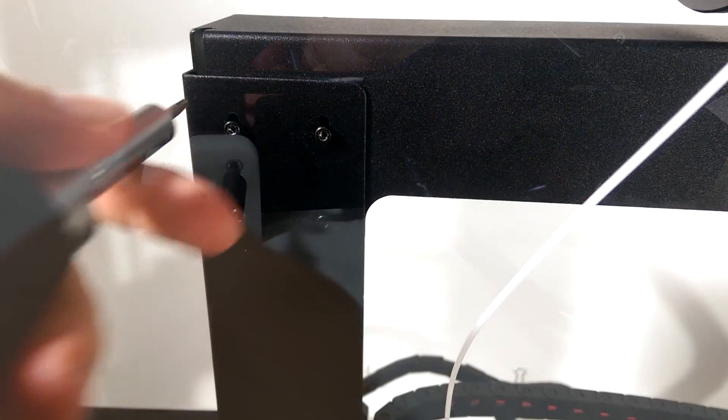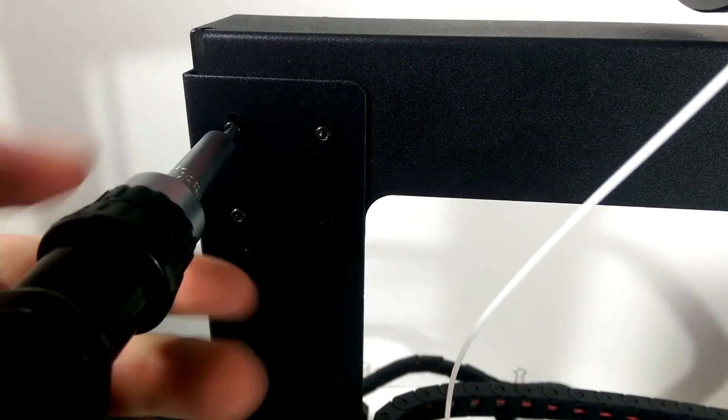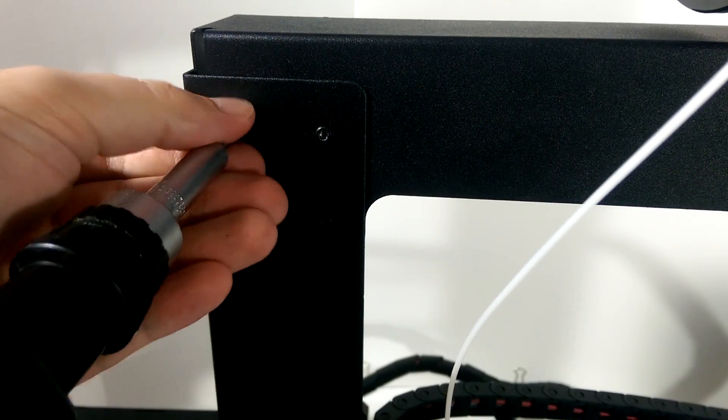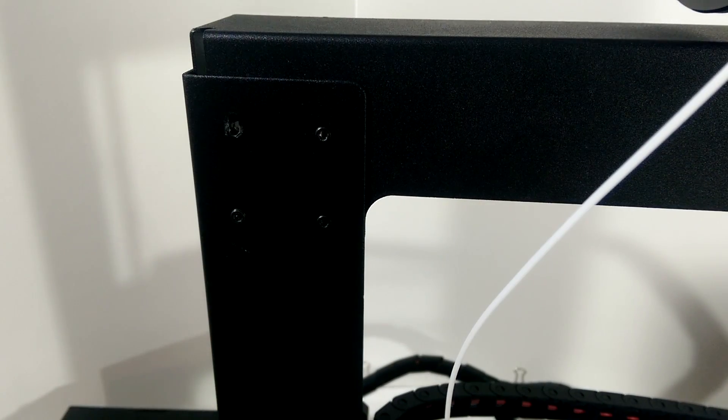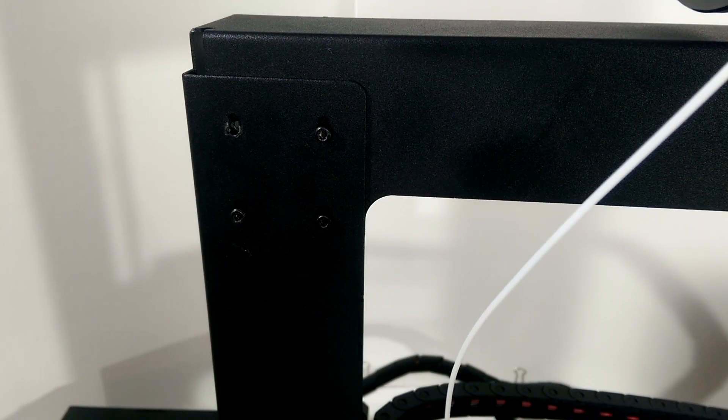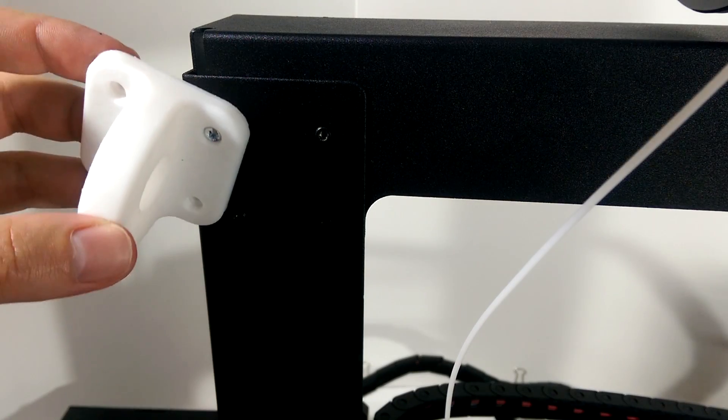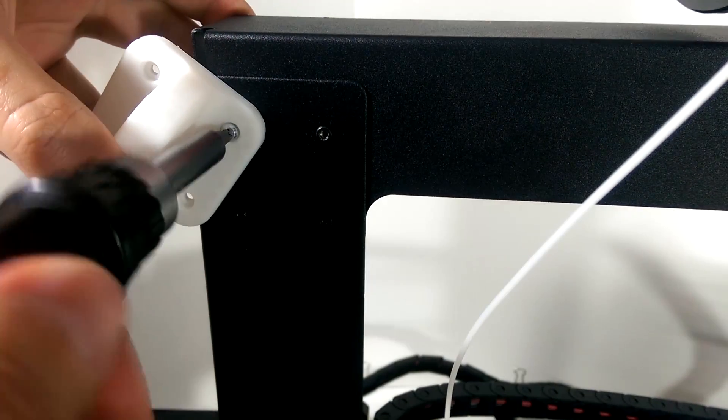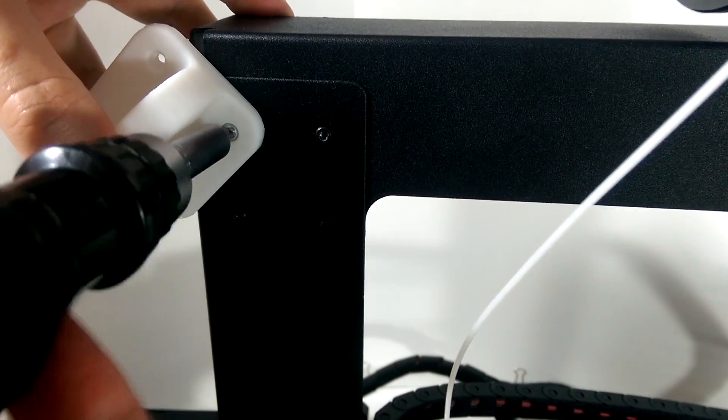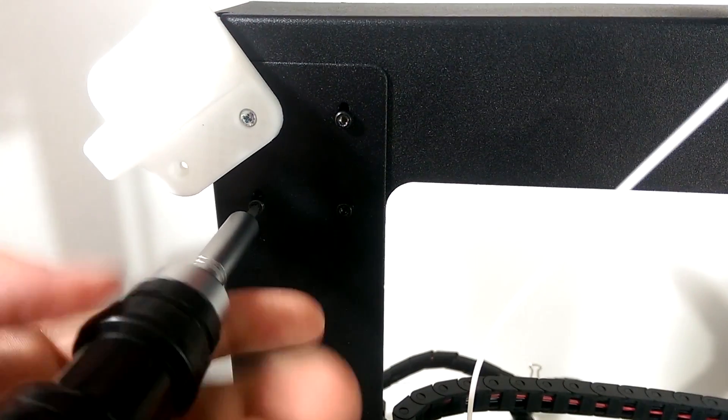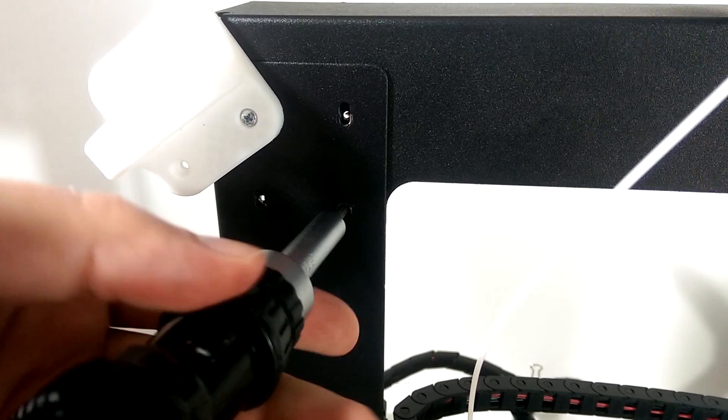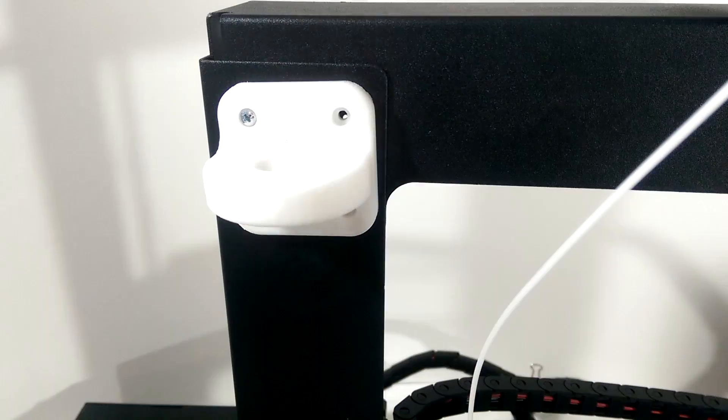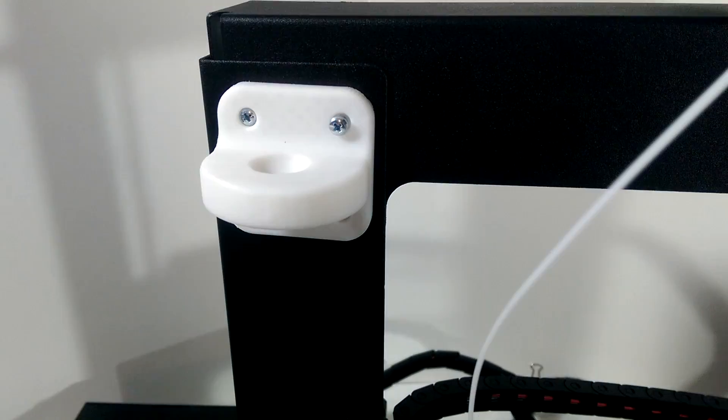Next the top mounts. First make sure you're putting in the correct piece on the correct side because each one is slightly different and you won't realize it until you try to insert the rods. Pro tip here, instead of removing all four screws from the corner at once, take only one out, attach the mount, and then remove and replace the other three. This will save you from having to realign the gantry frame.